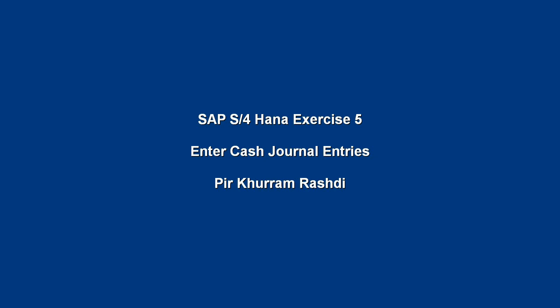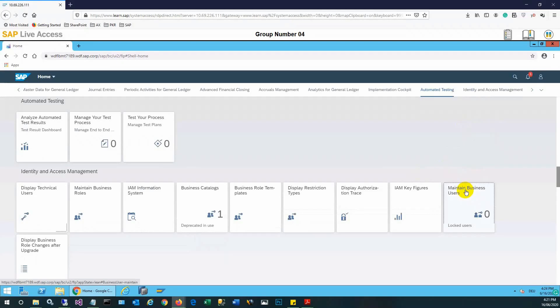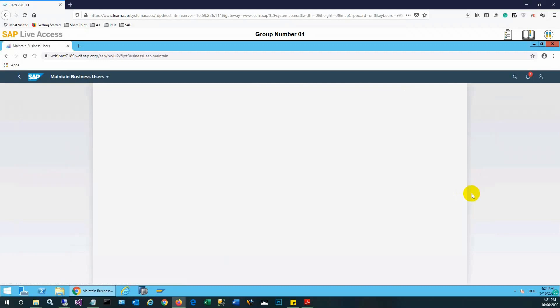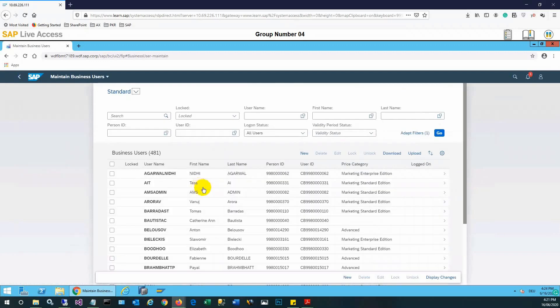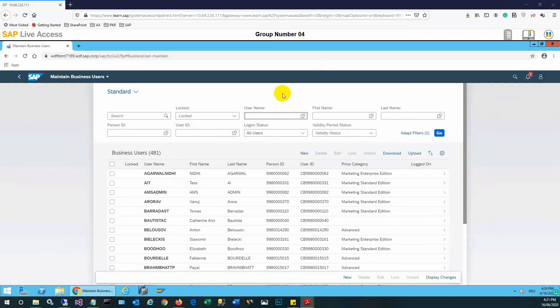We'll see how to enter cash journal entries in SAP S4 HANA. When we need cash available for office supplies from our bank, if we have withdrawn some amount, it should be recorded. We'll check how to do that.